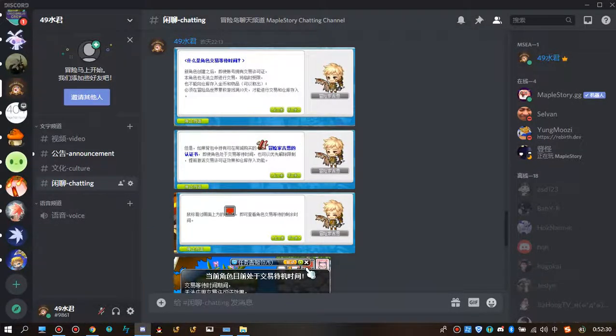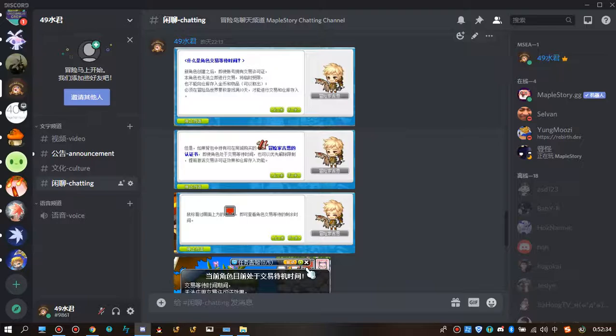Brief news from China MapleStory test server. In the next version, there is a new restriction for newly created characters.